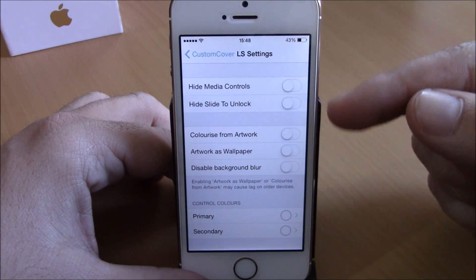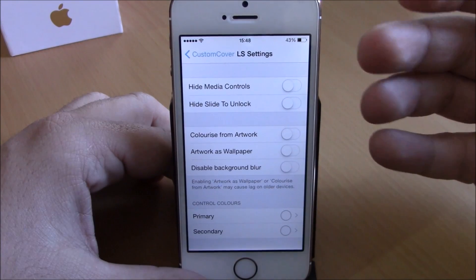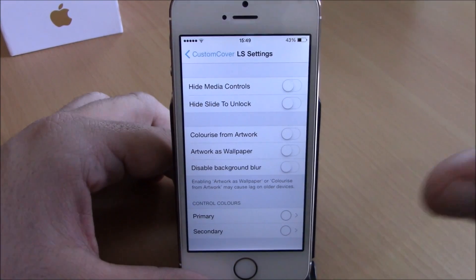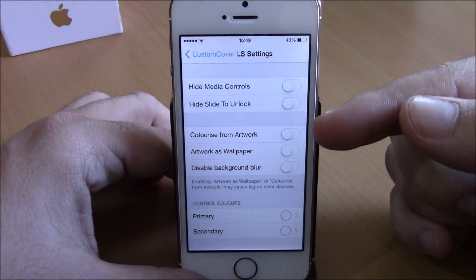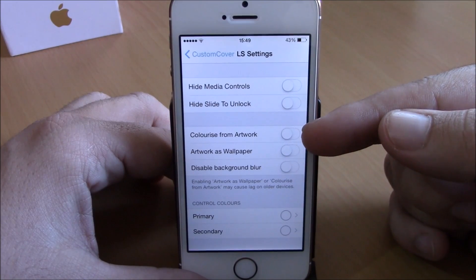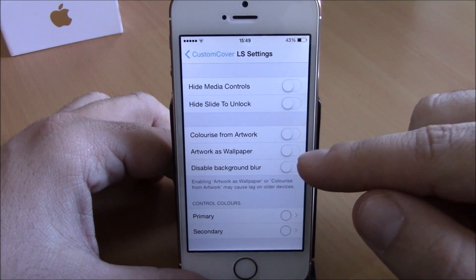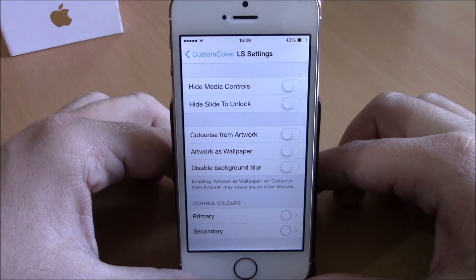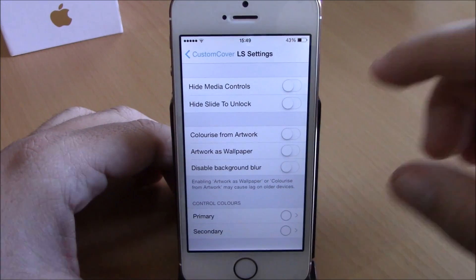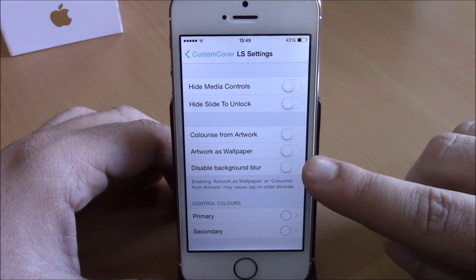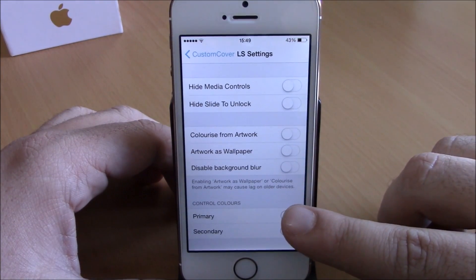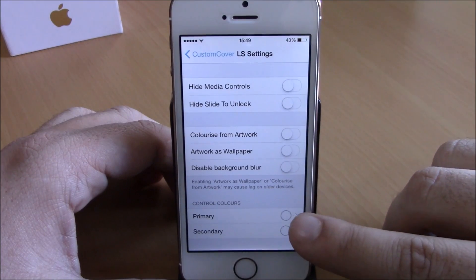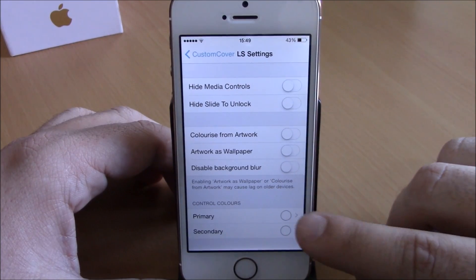You can hide the media controls, hide the slide to unlock text. You can also colorize the whole lock screen from the album artwork, and also use the artwork as the wallpaper of your lock screen. You can also disable the blur and change the color of the controls. Right here you have primary and secondary — you just go here and pick any color you like.